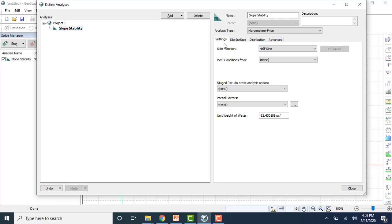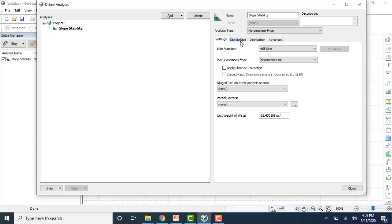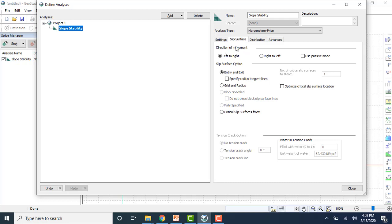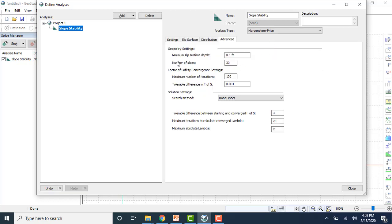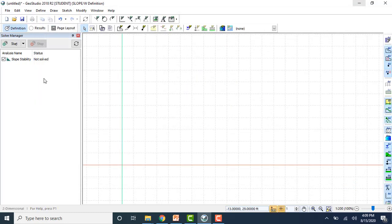In the Settings tab, choose the side function as Half Sine. The pore water pressure condition will be Piezometric Line. Then check the slip surface direction — it is from left to right. The slip surface option will be Entry and Exit. You can also set other values like the factor of safety distribution method. Click Close — the slope stability analysis is now defined.